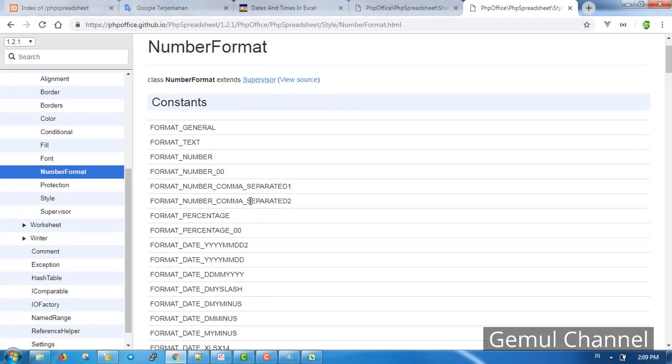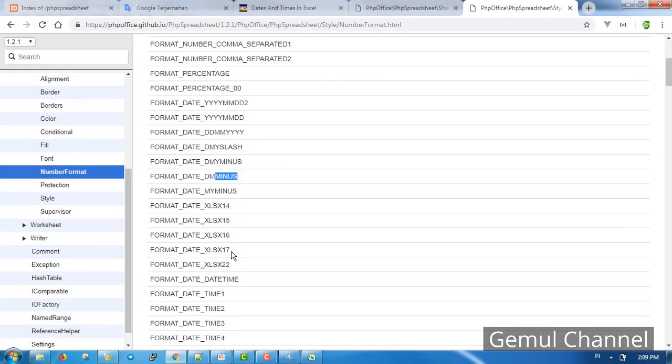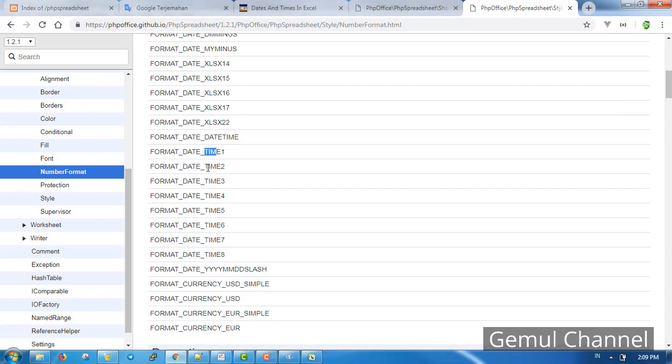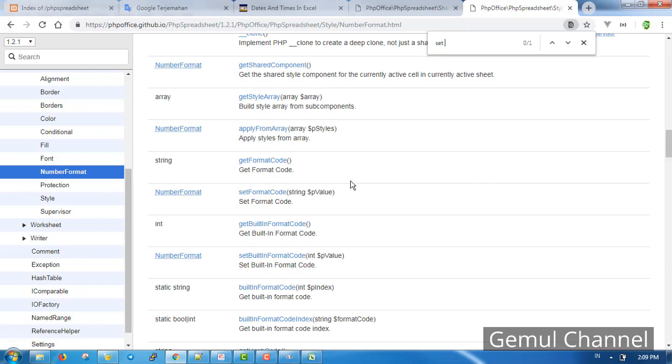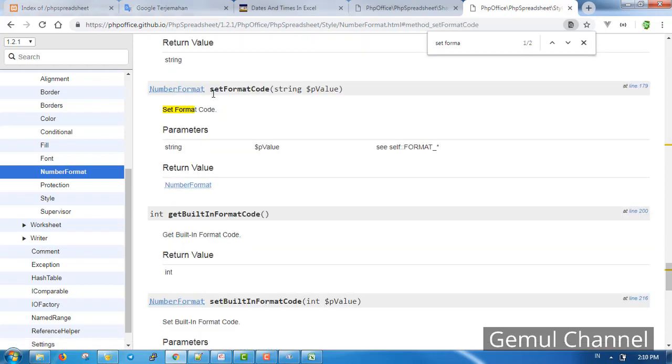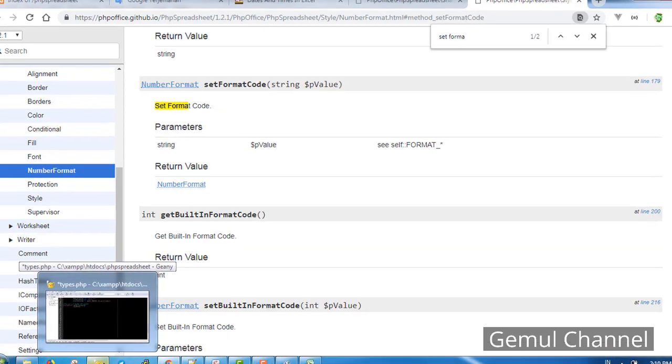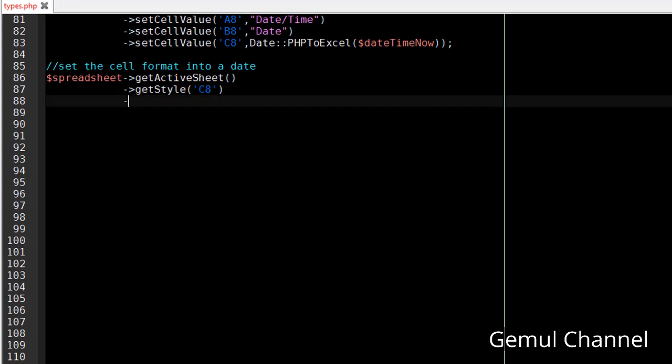Let's copy the namespace first so we don't forget it. Here's a lot of default formatting we can use. Now let's find out how to use it. This seems to be what we're looking for, but before we apply we need to get the number format first.